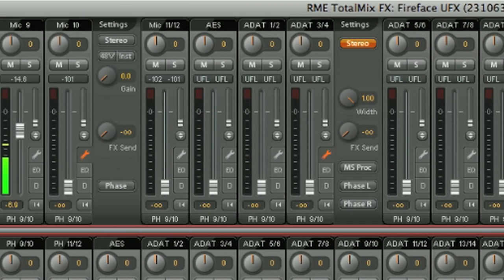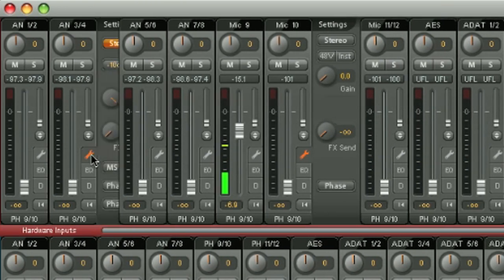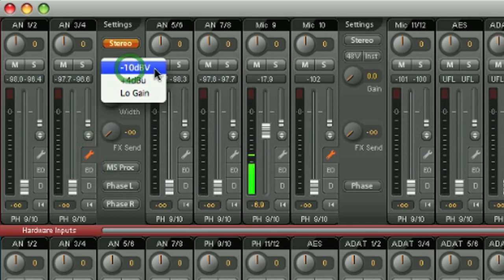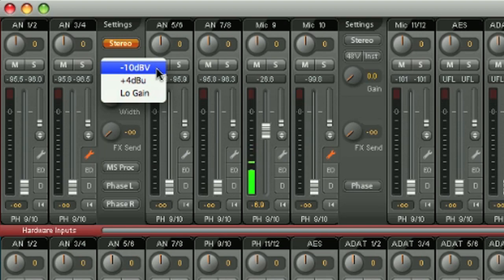If we look at the line input, then you also get the option to change the reference level, so you can change it from minus 10, plus 4, or low gain.